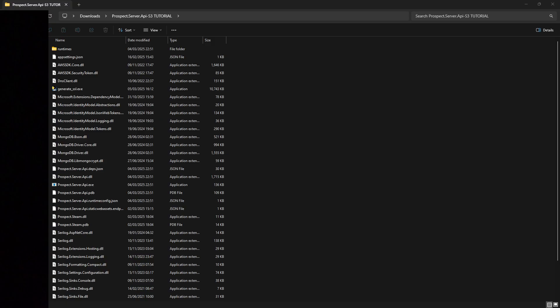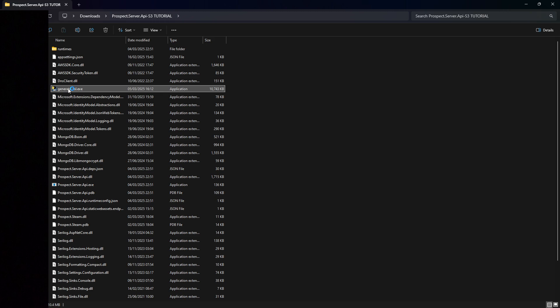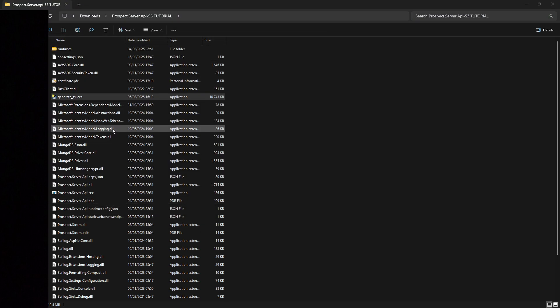Once you're done, extract the folder. I called it season three tutorial, but if you have season two, you can follow the same steps. Click on GenerateSSL.exe. Once you did that, you'll see press enter to exit. Press enter and you'll have a new file called certificate.pfx.